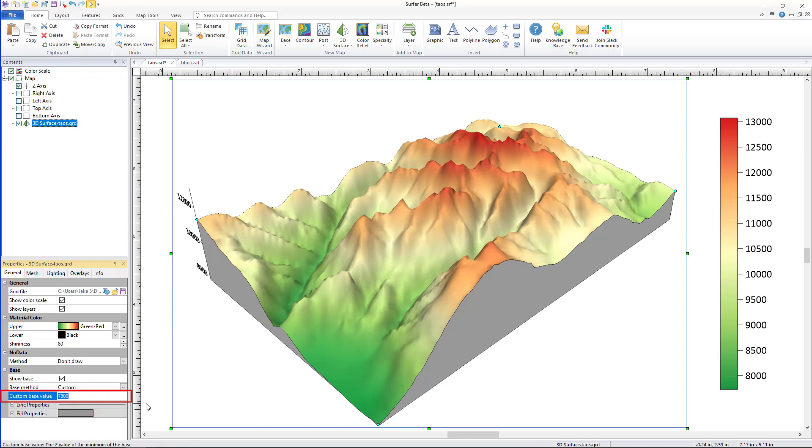That value can be a higher value such as 8,500 so that the base doesn't extend to the bottom and is less prominent in your model.